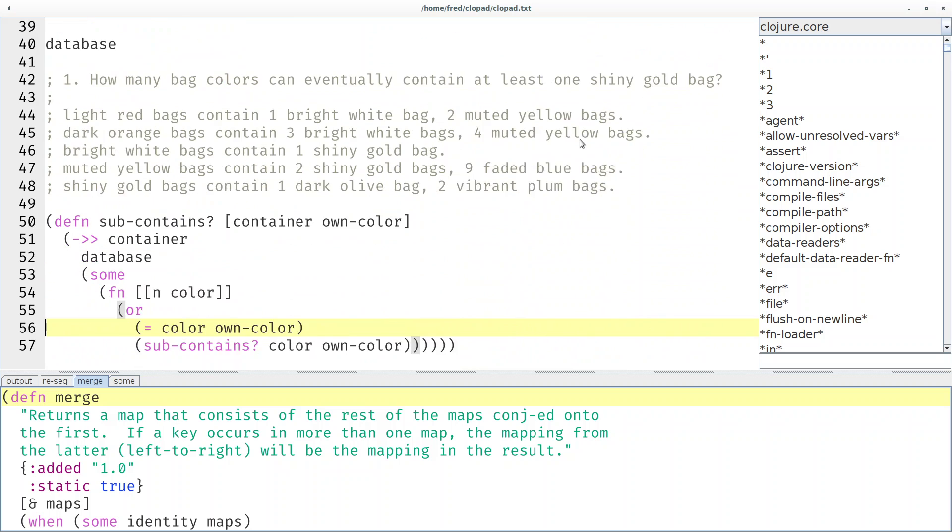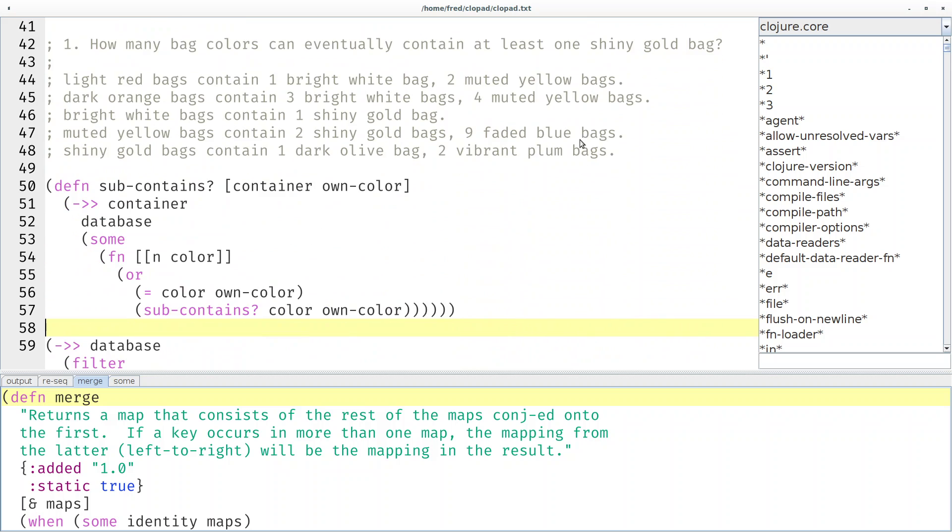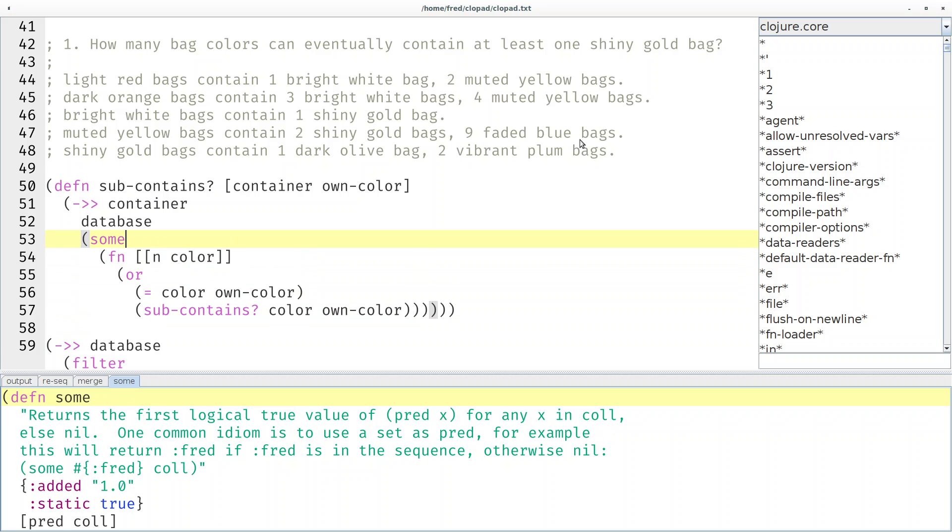And then here was our first recursive function. I think the some function is quite interesting. You should learn that. That's always a good idea. And here's our recursive call where the contained color is used as the container in the next recursion.